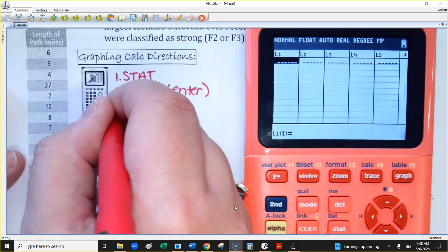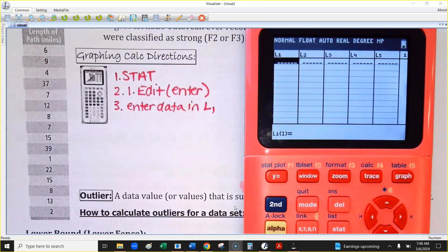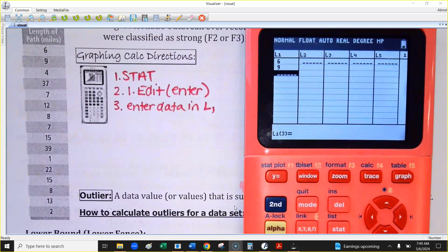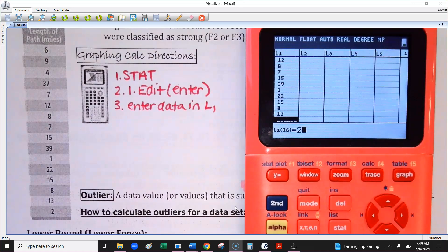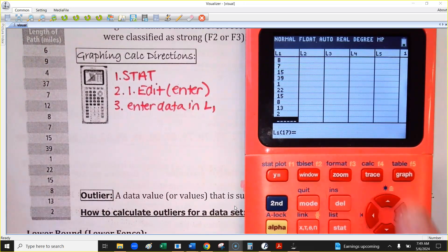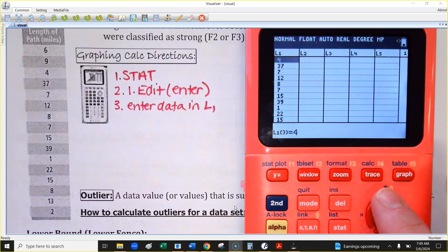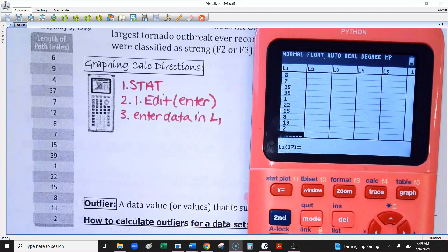Once you're in this screen, you're going to enter the data into List 1. You have to hit Enter after each data value. I'm entering the lengths of the tornadoes one by one. After you're done, use the arrow keys to scroll back up and check you didn't mistype anything or forget to hit Enter. You do not have to type these in any particular order.